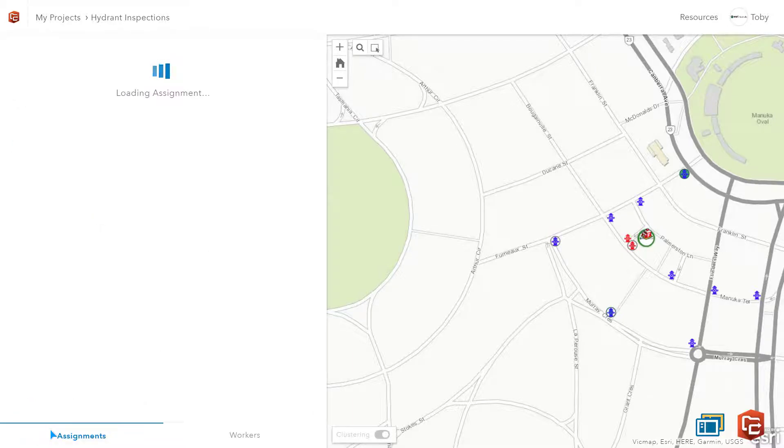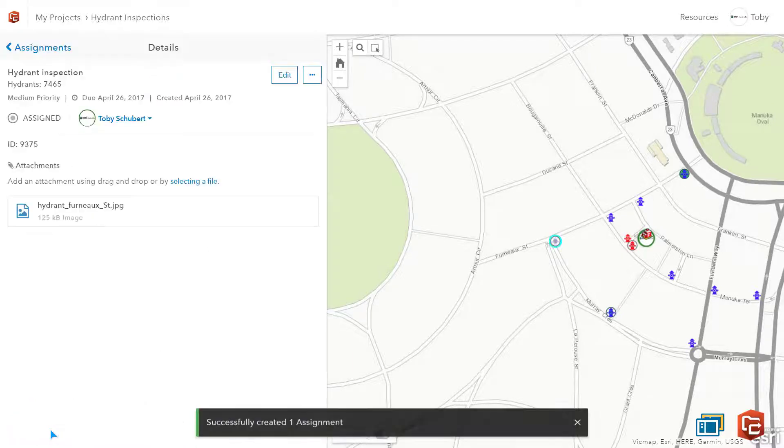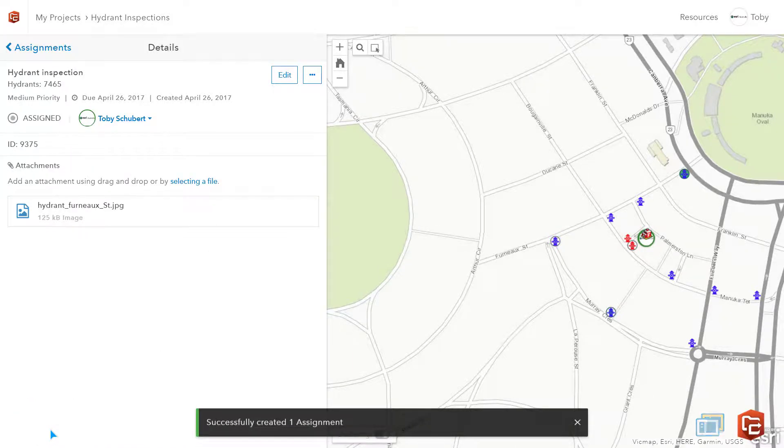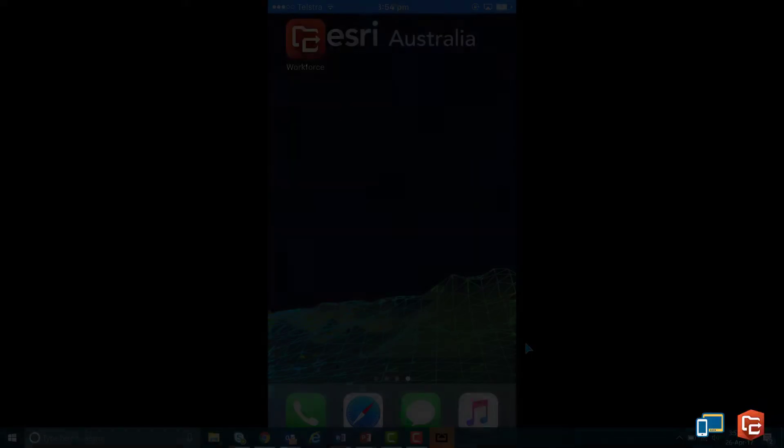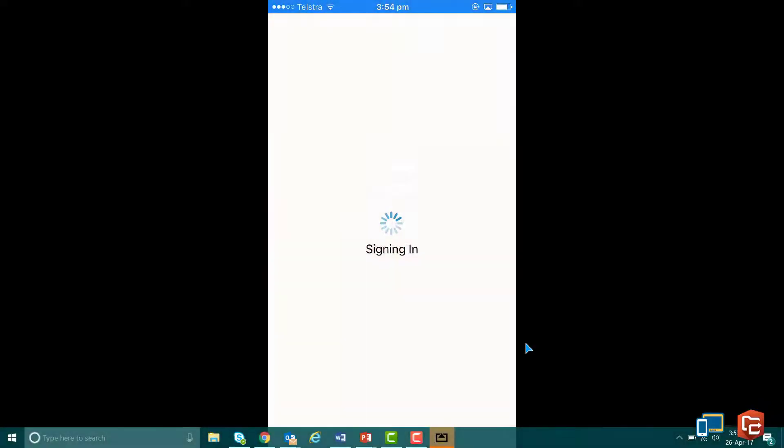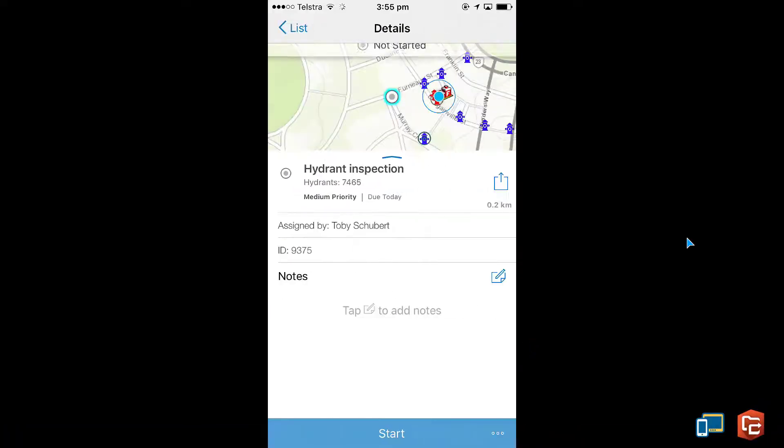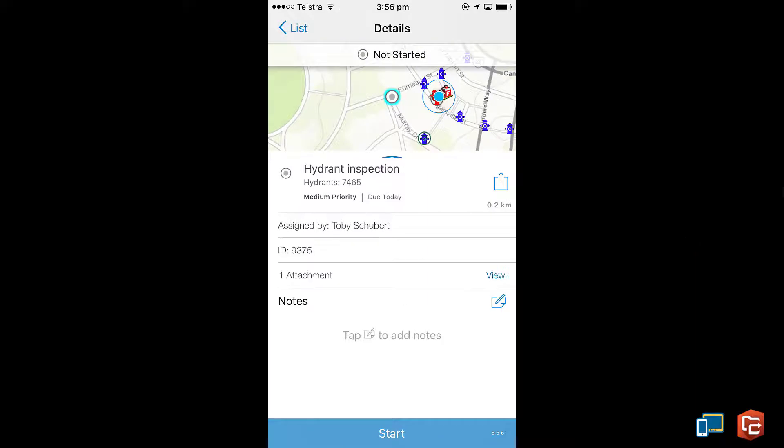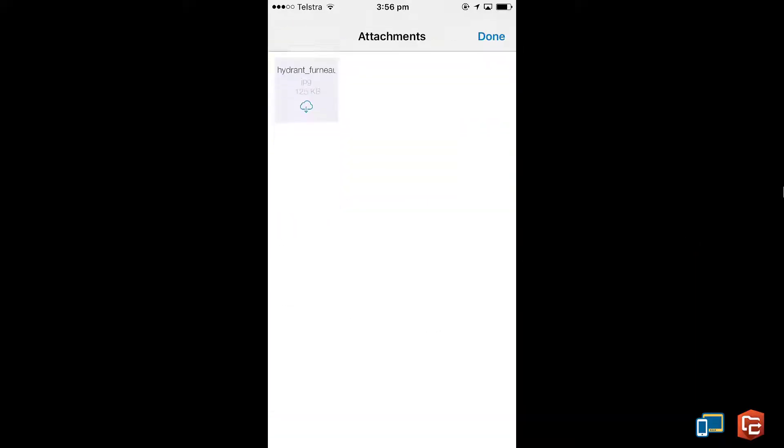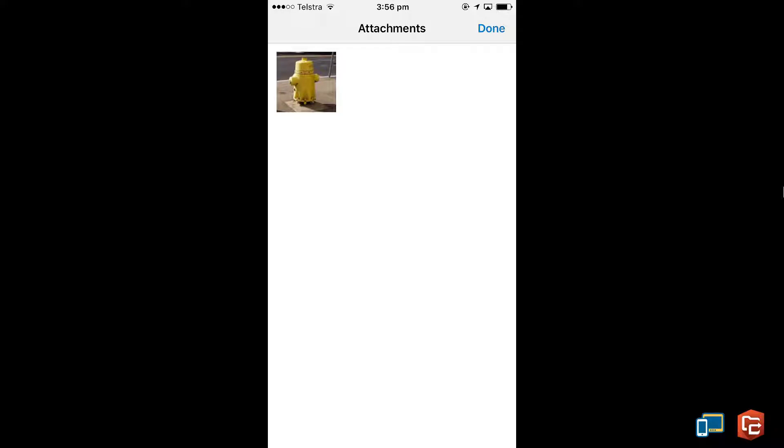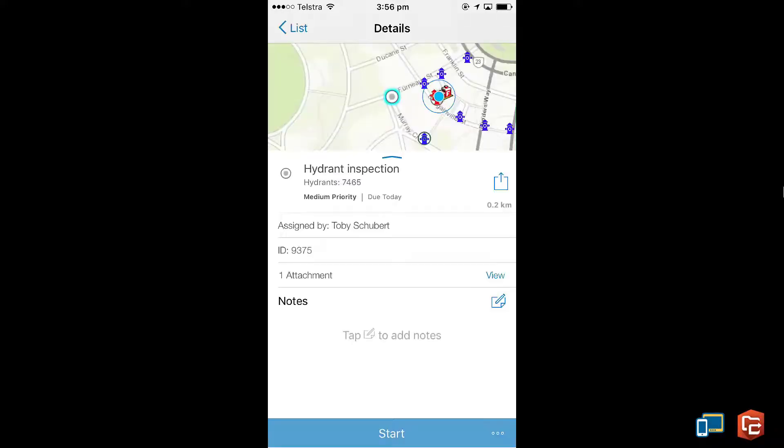As a field worker this creates a notification on my phone. I'm now opening the Workforce mobile app where I can see the job has come through and I can take a look at the attached photo. I'll tap Start to report back to the team that I'm working on this case.